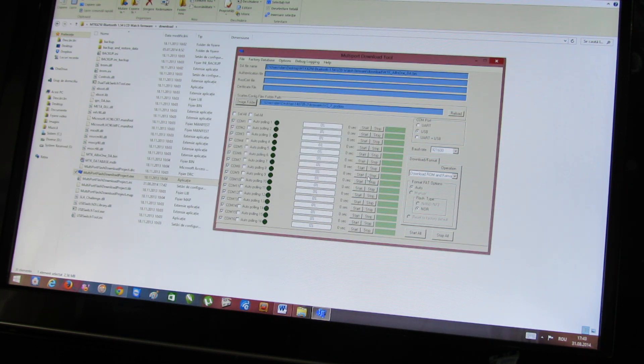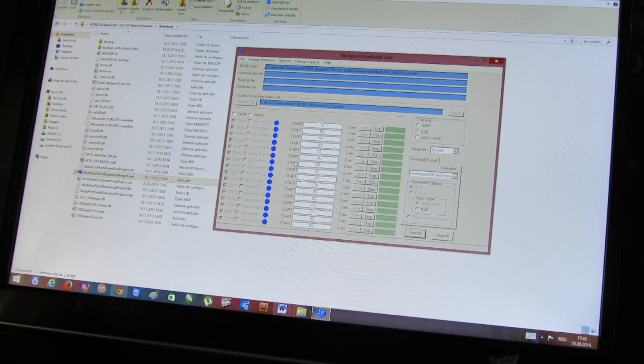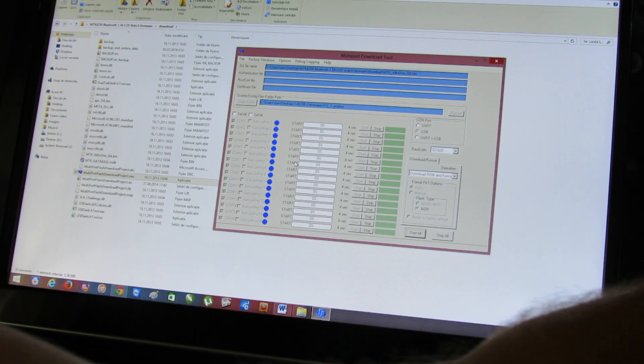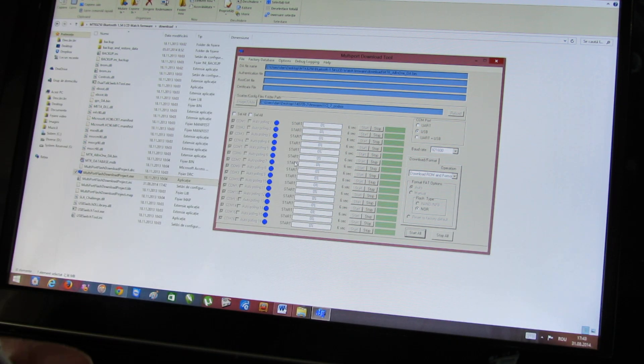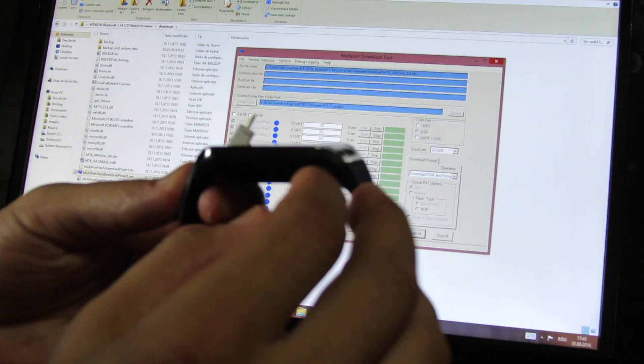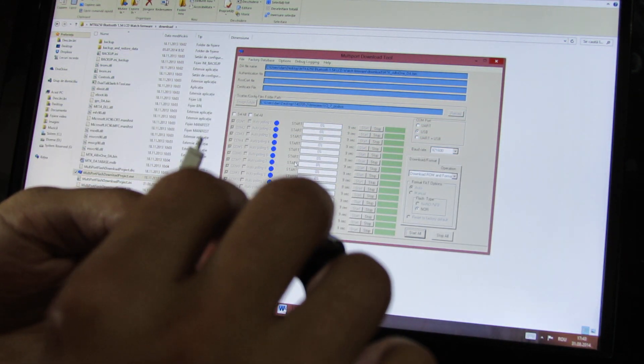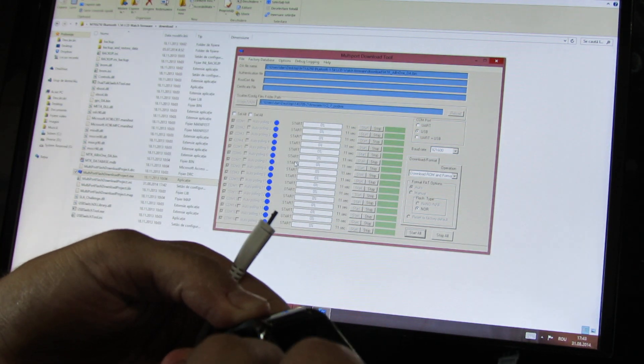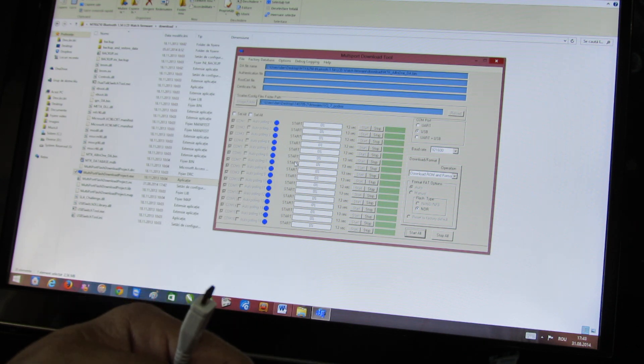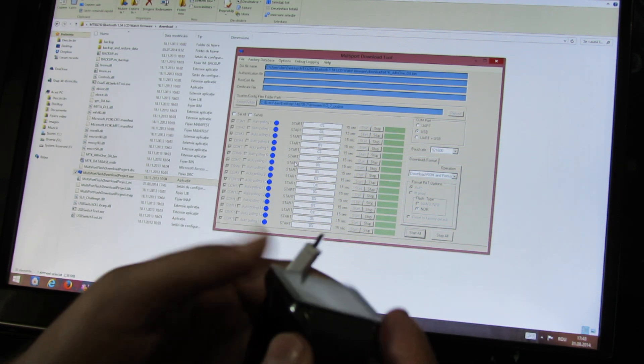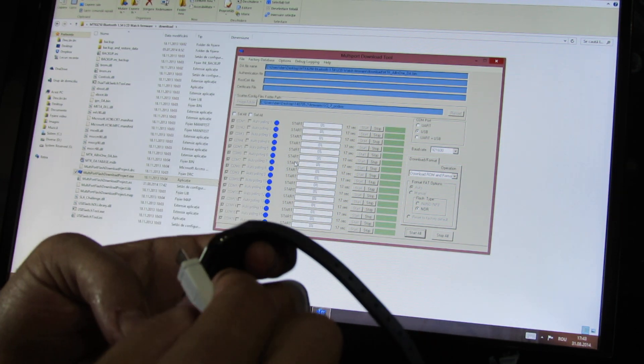Press start to all. Next, connect a USB cable to your PC, then connect the other end of the cable to the smartwatch.